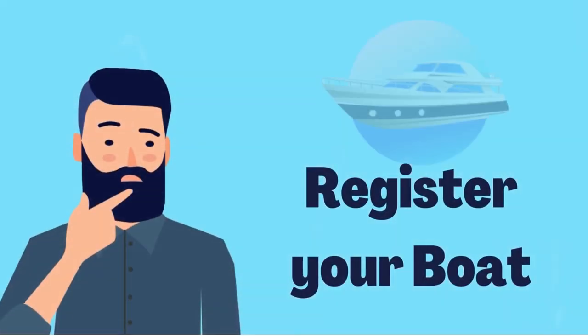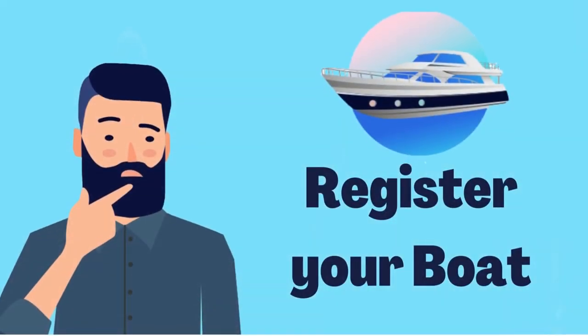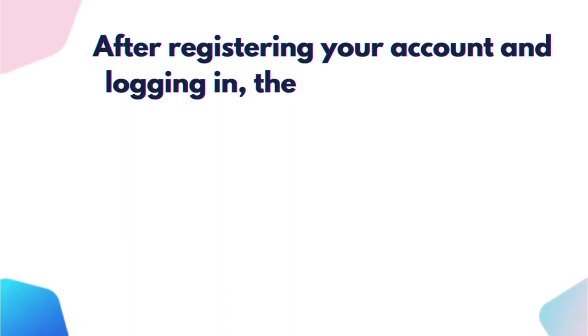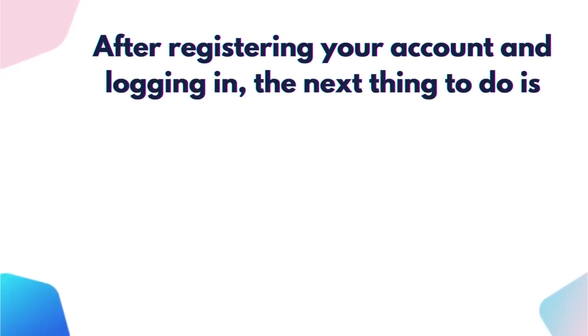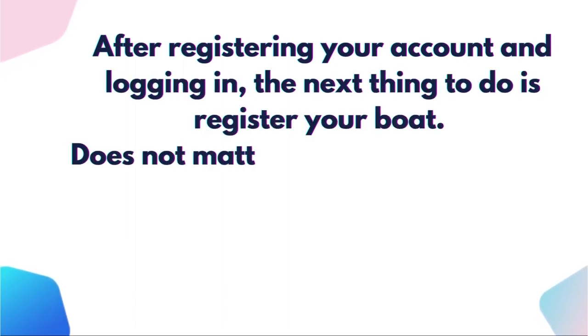How to register your boat. After registering your account and logging in, the next thing to do is register your boat.